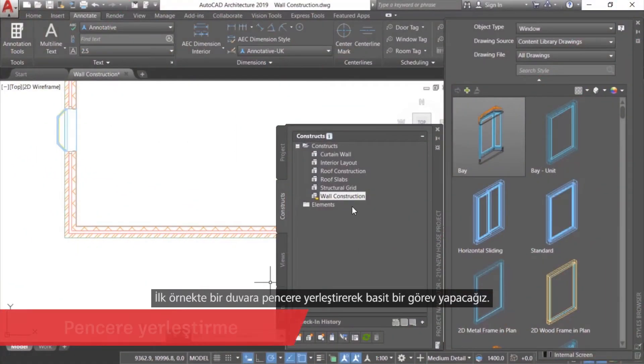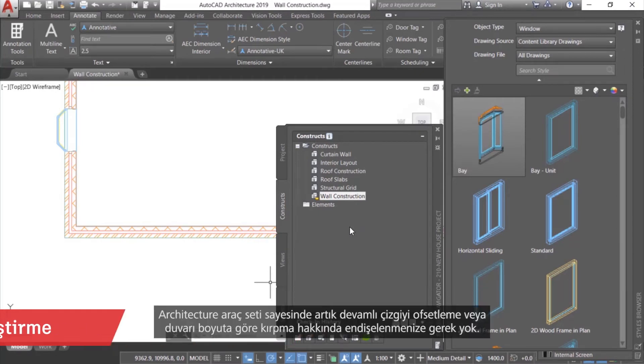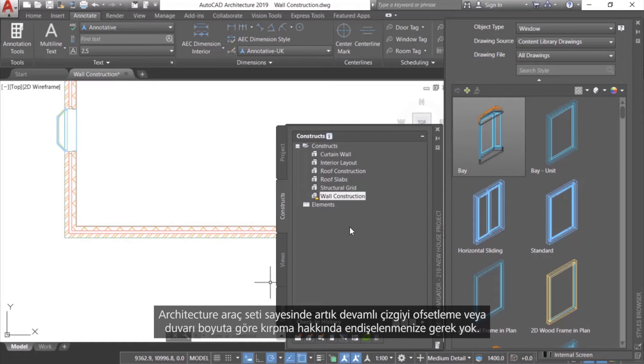For our first example, we'll perform a simple task: inserting a window into a wall. With the Architecture Tool Set, you no longer have to worry about offsetting the polyline or trimming the wall to size.